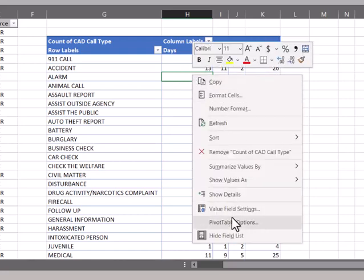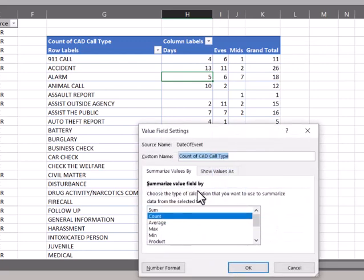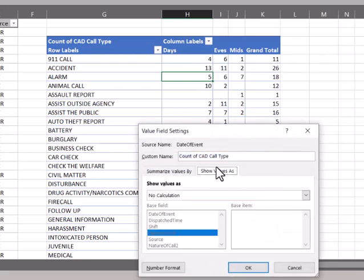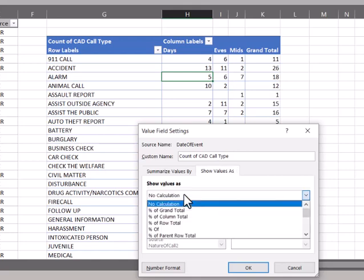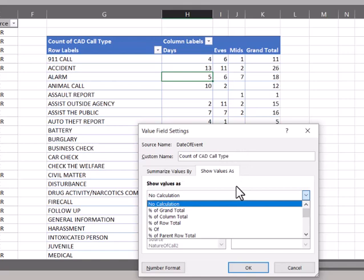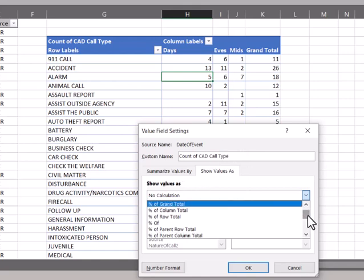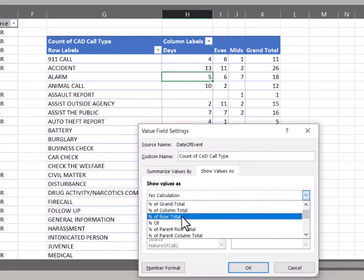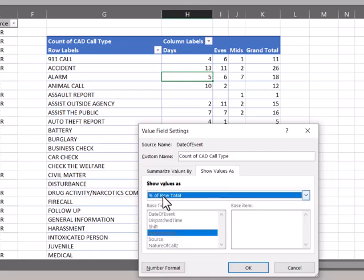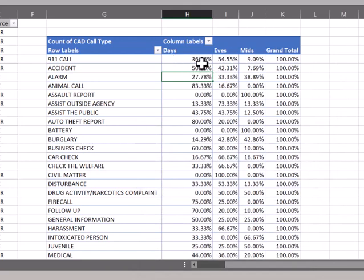So going back into that field settings there and the show values as tab defaults to no calculation. And most of the time that is just fine for what I'm looking for, but it does add a little more versatility to information you can pull. So now we have the basic numbers and some of these are small enough. They're easy to look at and see where most of these are coming, but especially if they're larger numbers, one of the ones on here is percentage of the row total. So if you had more categories and you want to see, in this we want to see what the percentage of these call types taken. So I'll click on that percentage of row total, click OK, and you see it changes over to percentages.